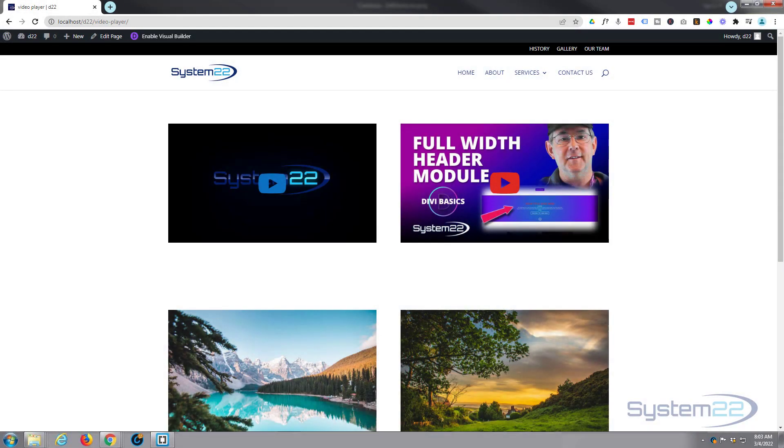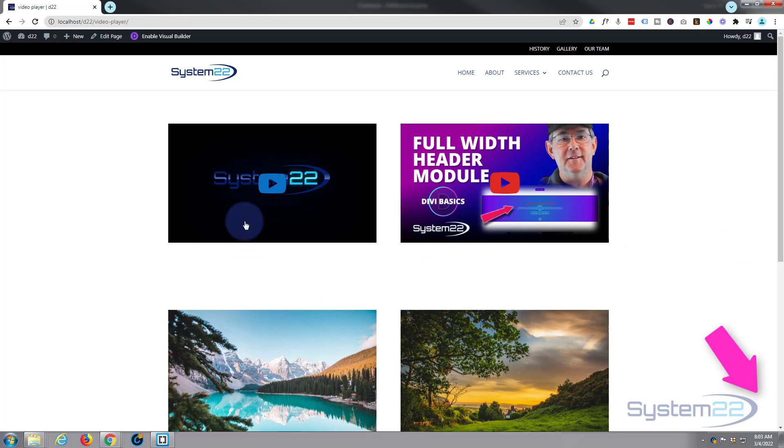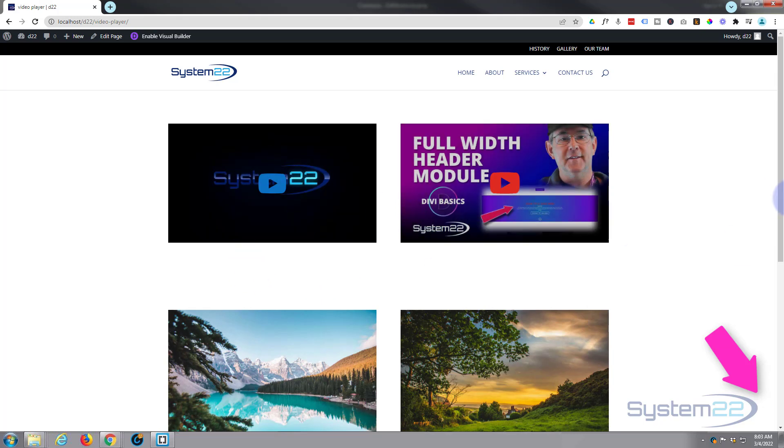Hi guys and welcome to another Divi themed video. This is Jamie from System22 and Web Design and Tech Tips. In this video today, we're going to show you how to add a Vimeo or YouTube video to your Divi site. It's really easy to do, so let's get started.